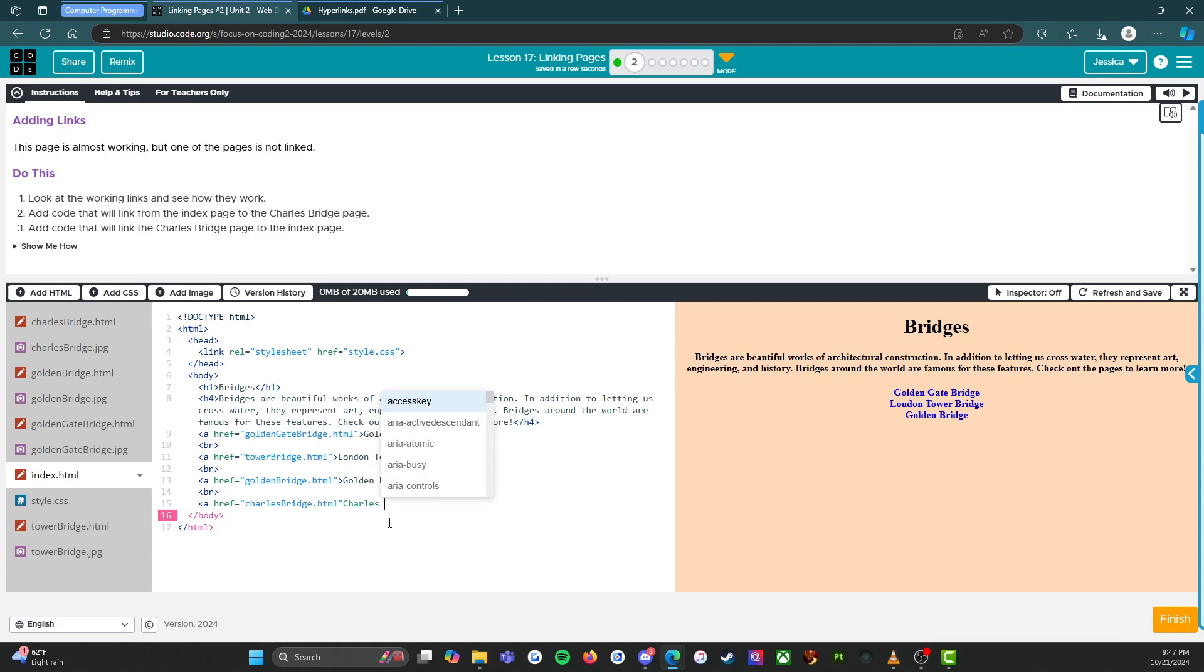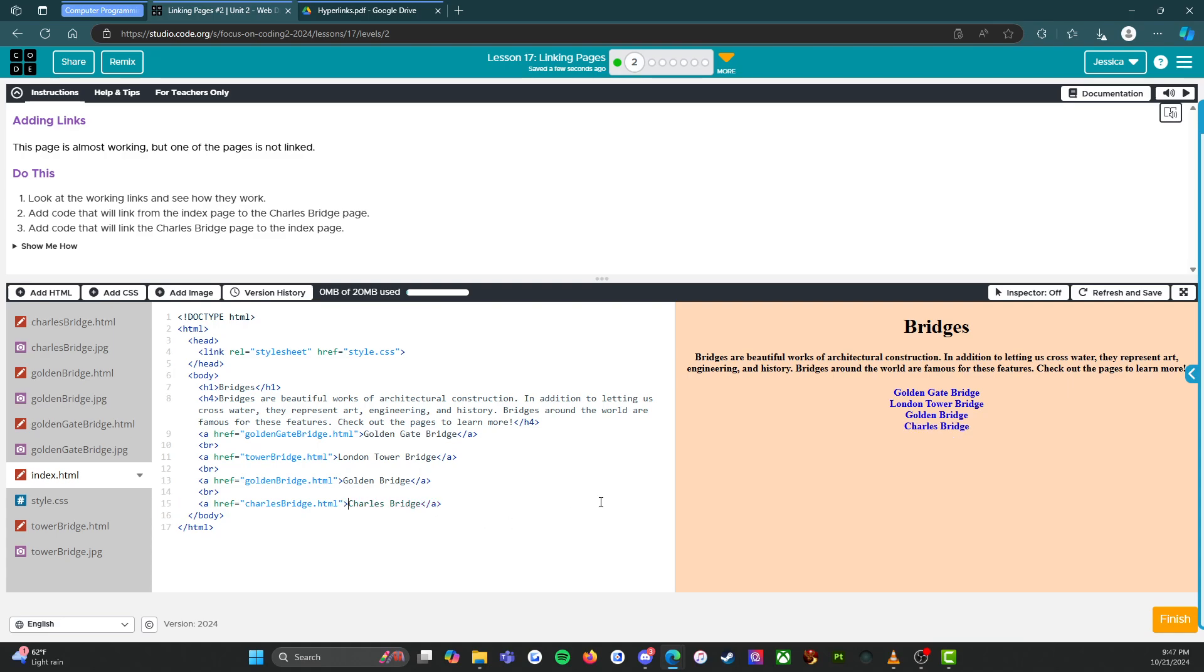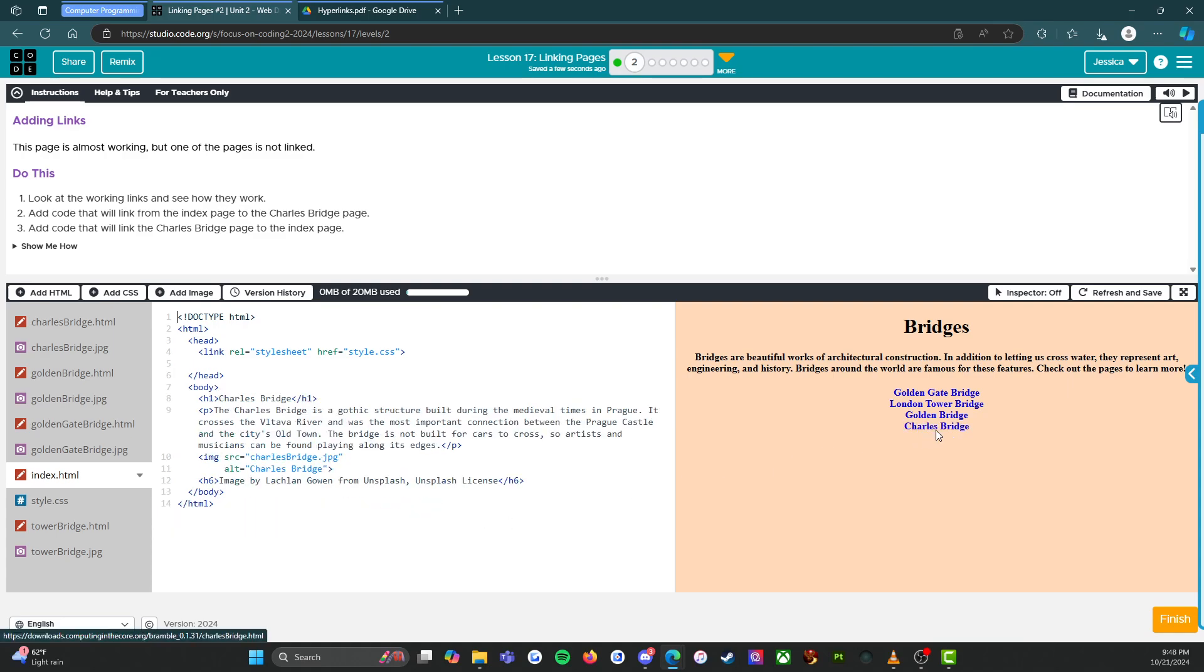So Charles bridge. And then we're going to end it with the A as well. Ooh. All right. Something happened. Oh, okay. We forgot the bracket. There we go.